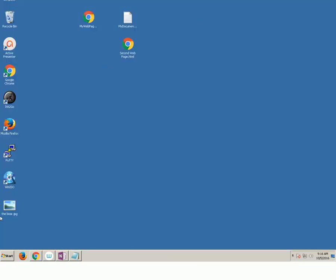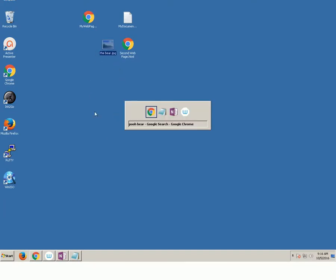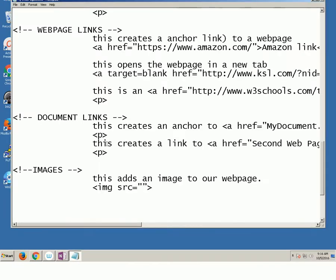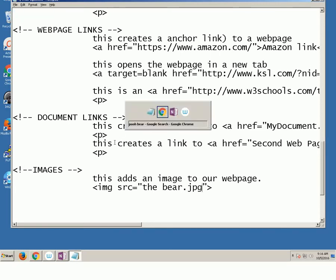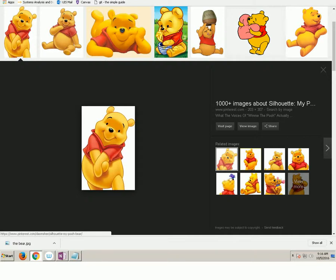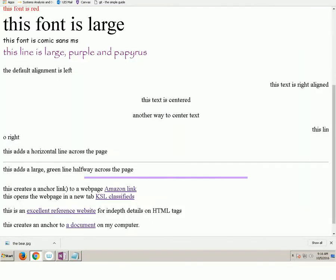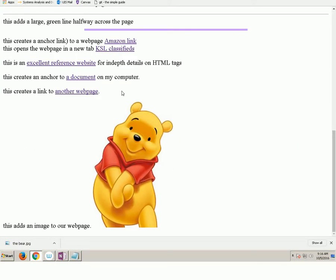Where's my bear? Where, where, where? Well, there he is. I can't really see him. I'm going to go and I'm going to paste the name of my file, the bear. If I did it right when I refresh my browser, we should have a bear.